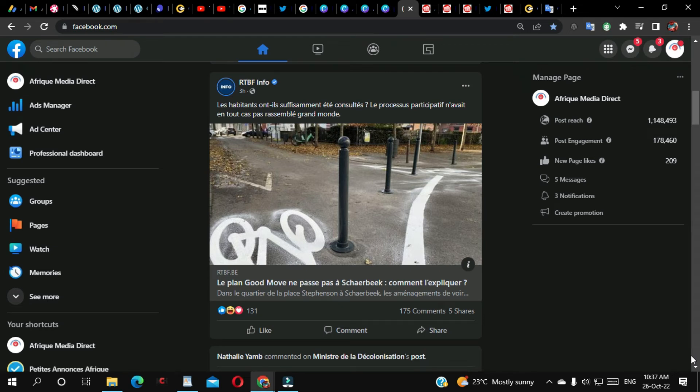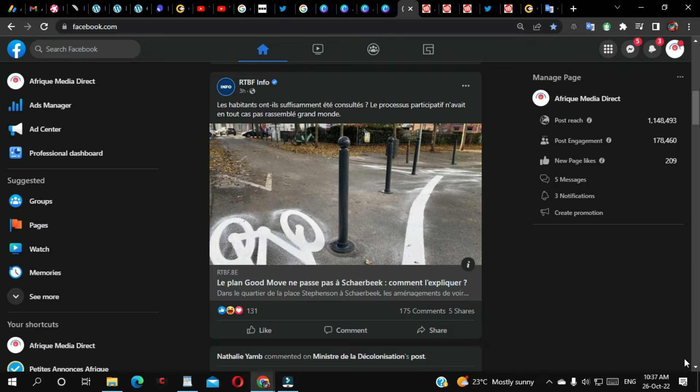Good morning everyone. In this video I want to show you how you can add someone as an admin on your Facebook group. So we are going to start. When you are on Facebook...